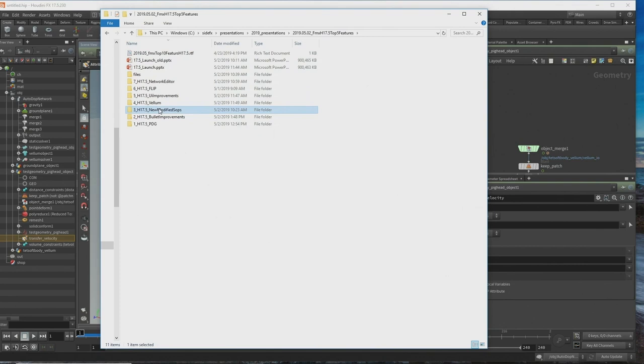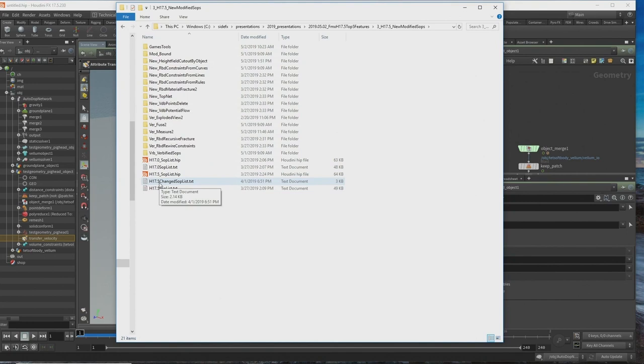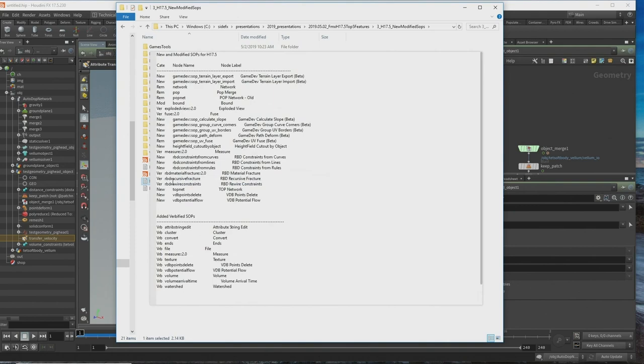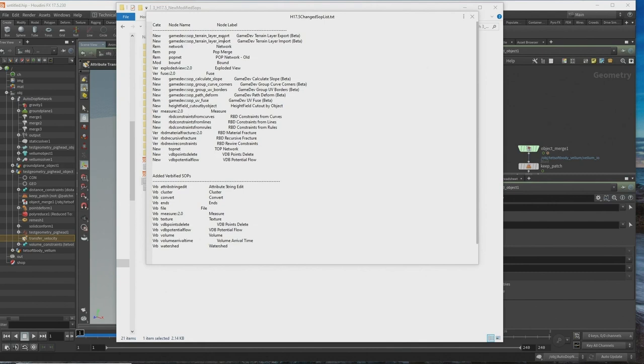Now for the new and modified SOPs — I consider this number three. There's a really cool file. We've got ways of building tests against previous and current releases, so we can build these really cool lists automatically. I've created a simple list of all the SOPs that were new, removed, modified, and also verbified SOPs.